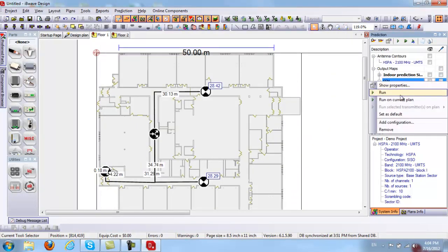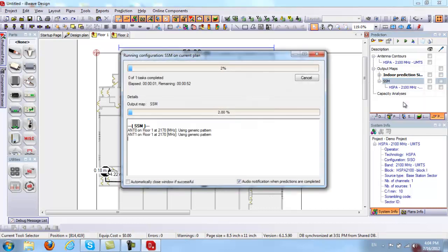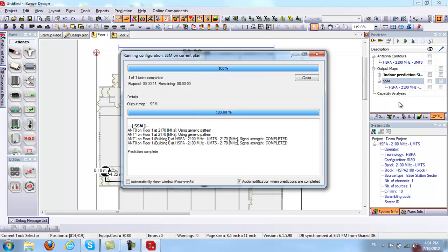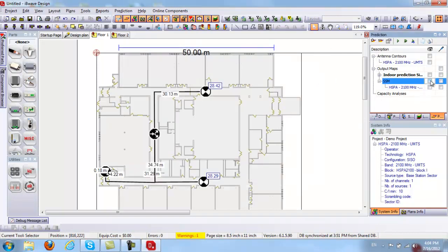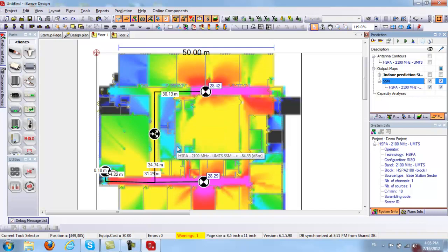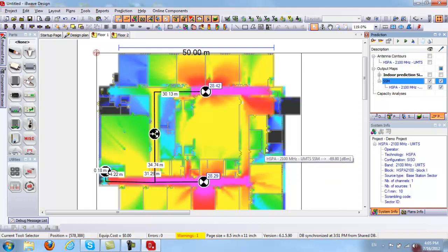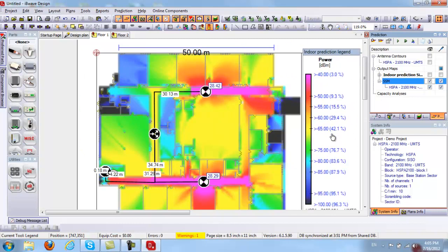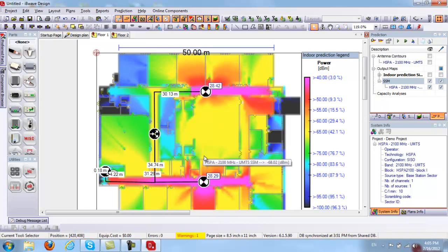To run the map, I right-click on it and select Run on Current Plan. Once your map has finished running, close the box and check the map checkbox. Automatically, your signal strength is displayed inside your floor plan. You can use the Signal Probe Tool — once checked, you can drag your cursor anywhere inside the floor plan and read the signal strength value at just about any point. I can also draw a legend and place it next to the floor plan to help read the colors better.